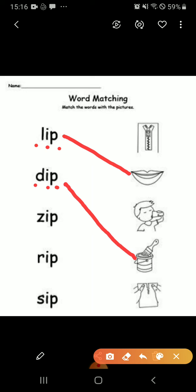Z-I-P, zip. So where is the zip? Up one. R-I-P, rip. So rip is here.